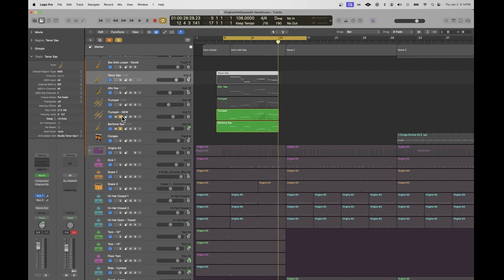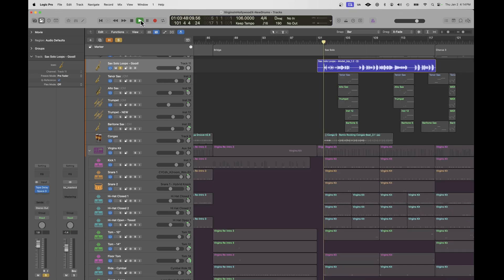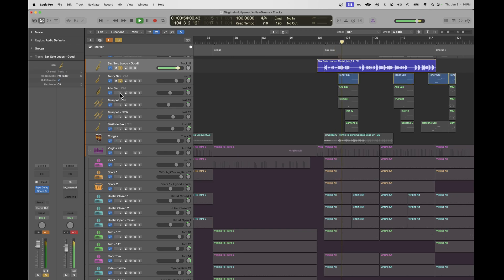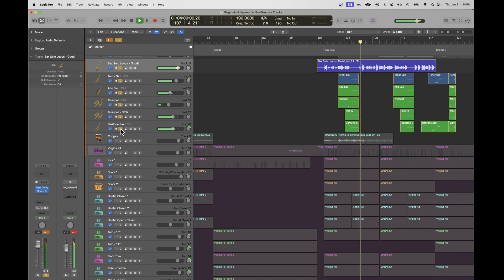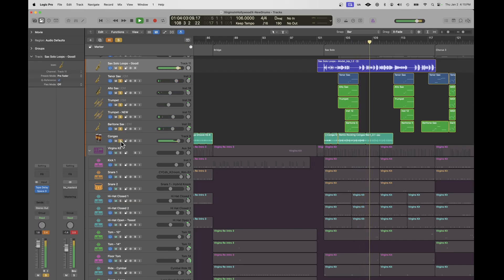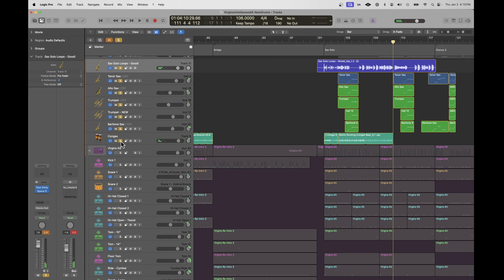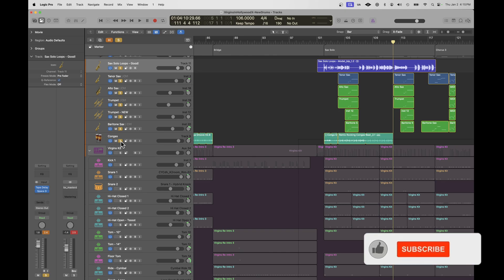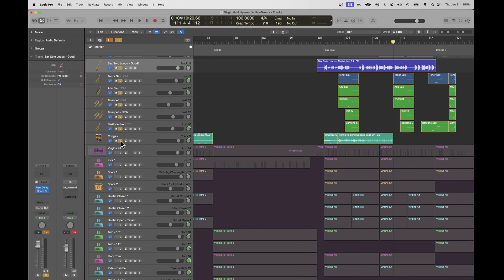Then I did something a little bit funky here — I created a sax solo out of some loops. You get a sense of all the different audio types I'm working with: audio that I've recorded, loops that I've assembled together, studio brass instruments built into Logic, the drum machine, and I can still record MIDI for parts like organs, keyboards, and piano.